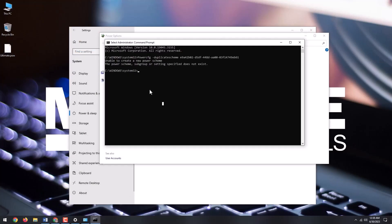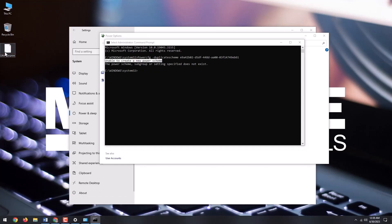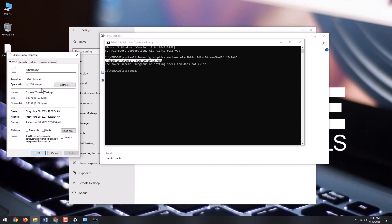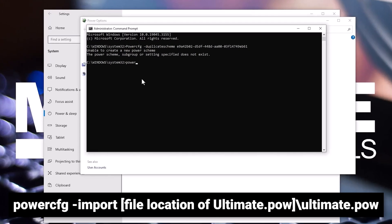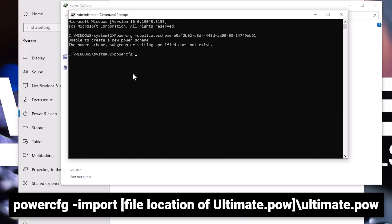Next, in the command prompt window, type powercfg-import, then navigate to the downloaded file, right-click, then select properties, copy the location, get back to the command prompt window, paste it, then type backslash ultimate.pow, and hit enter.